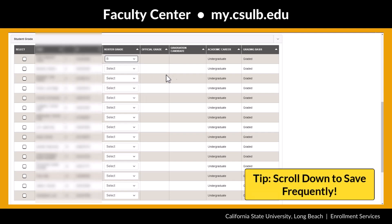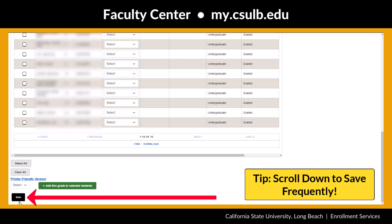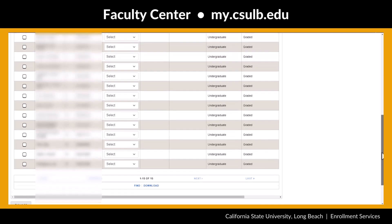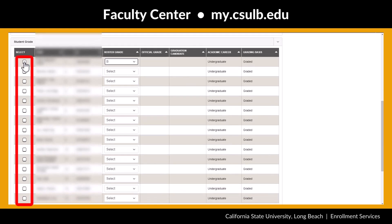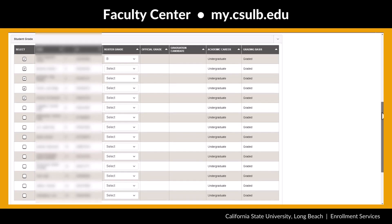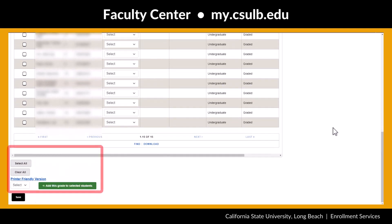Save frequently to avoid losing your work. To bulk assign the same grade to multiple students, check the boxes on the left next to each student. Next, select a grade in the drop-down menu below your roster and click on the Add This Grade to the Selected Students button.